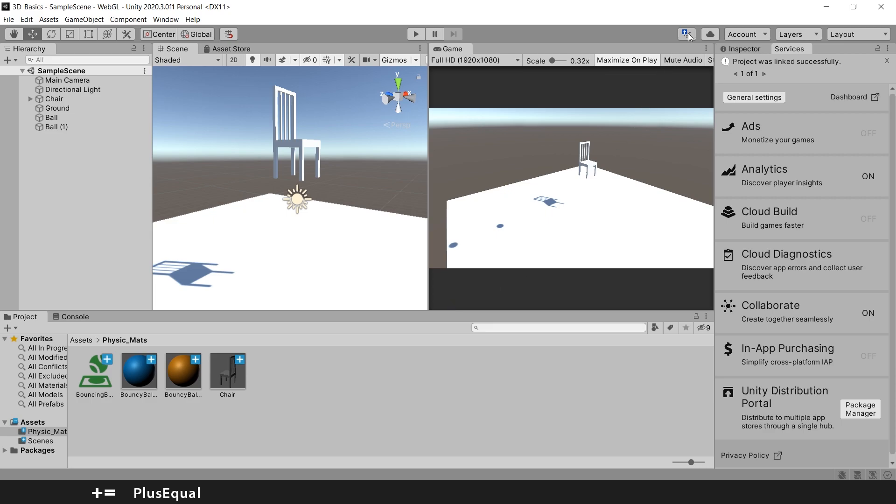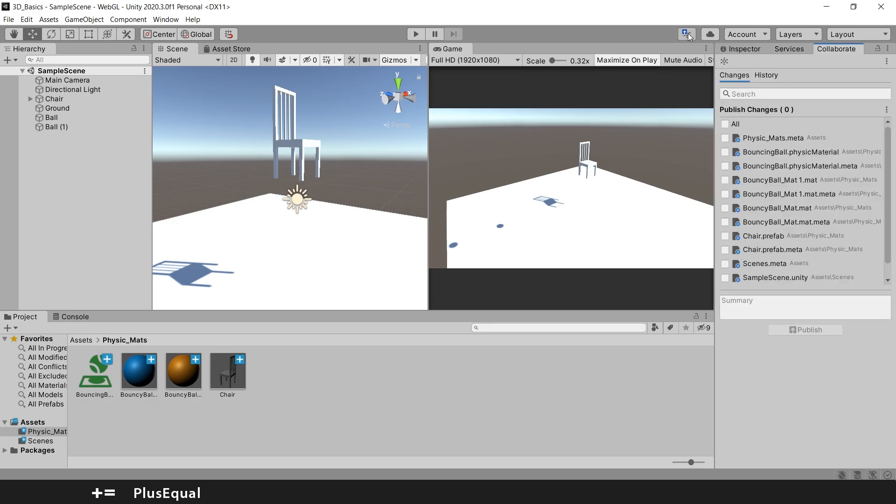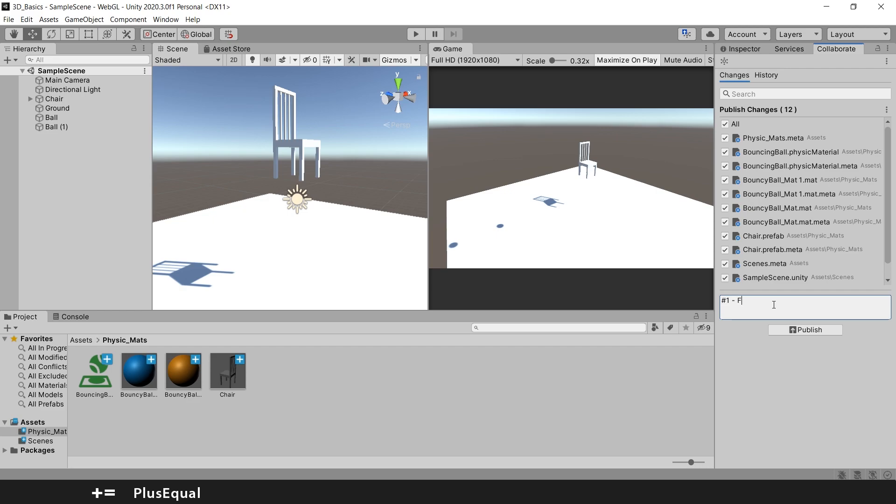So all you need to do is come here, select all of them, input something like usually people can input or put the department that you are doing, for example you can put like programming or so on. In this case I will just put first commit.